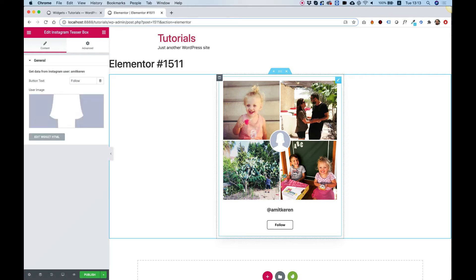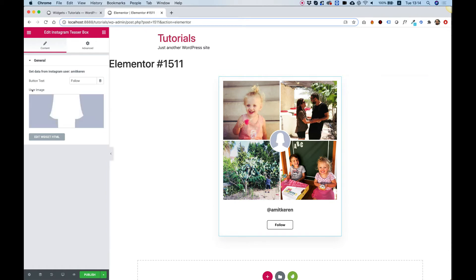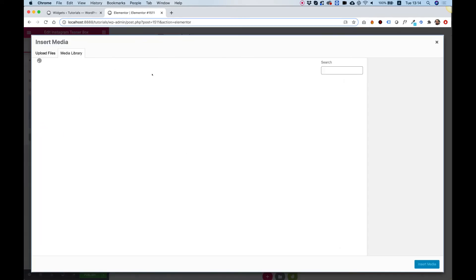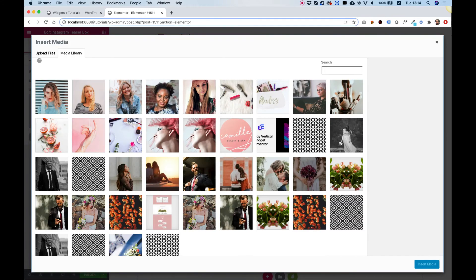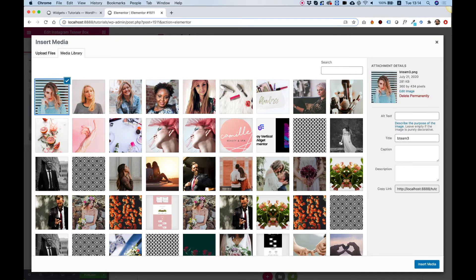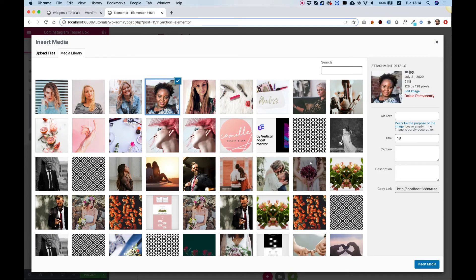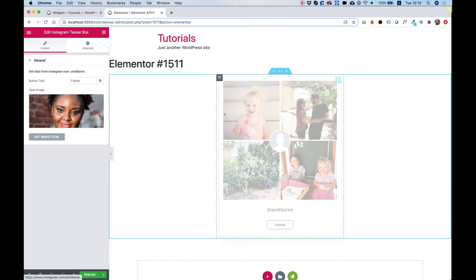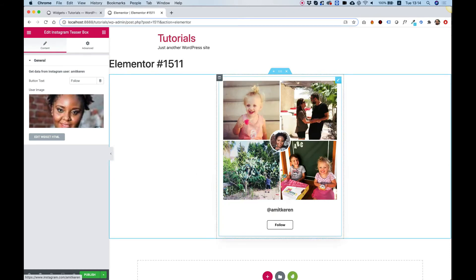In the past you could get this profile image from Instagram API but that's not possible anymore, so we made a field over here in the settings where you can select an image. For example, I'm just going to select this, or we need a square image, so I'm going to select this one. There you go, now we have a profile image.